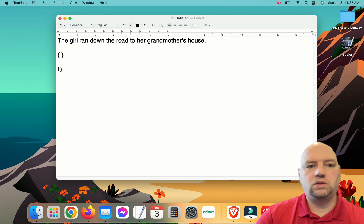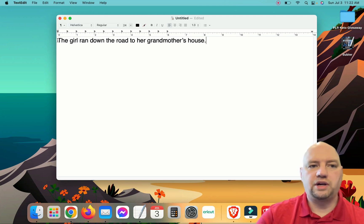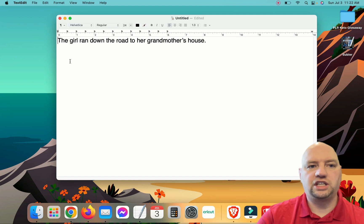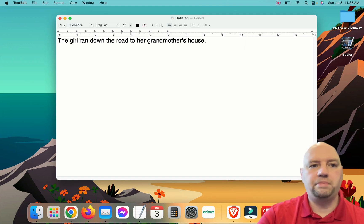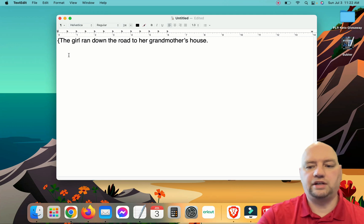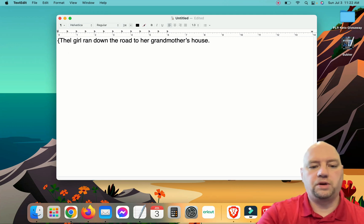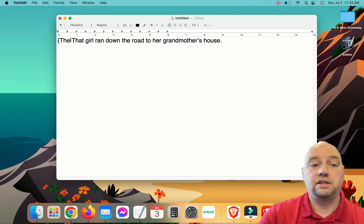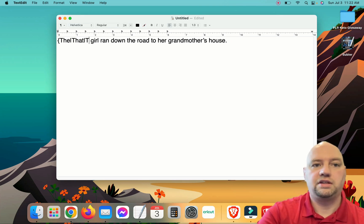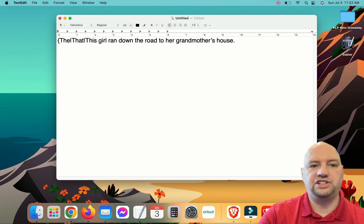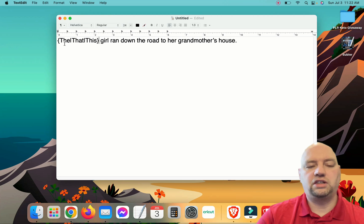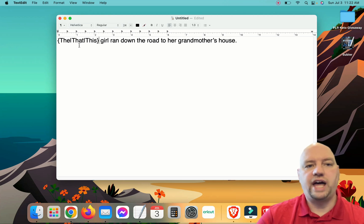So the first one we're going to do is the word 'the'. I'm going to make multiple versions of the word 'the'. So I'm going to open bracket it, and I'm going to do the pipe character so that we are separating the keywords. So we're going to put the, that, this, and we're going to close the bracket so that on each version, the word could be either the, that, or this.